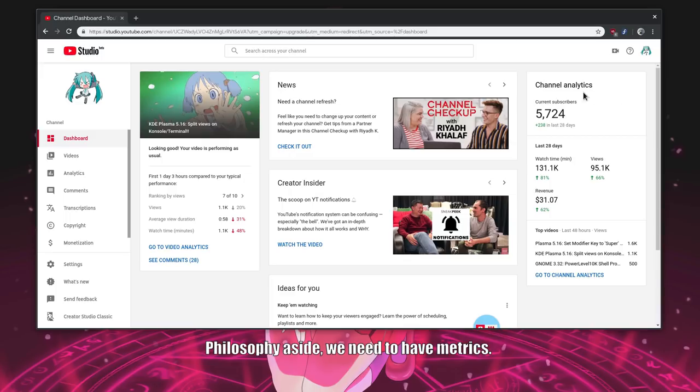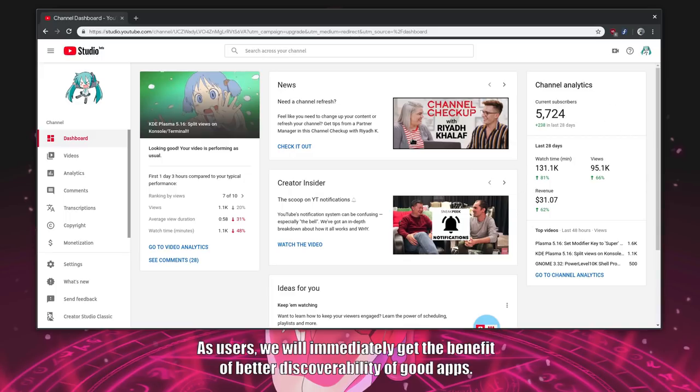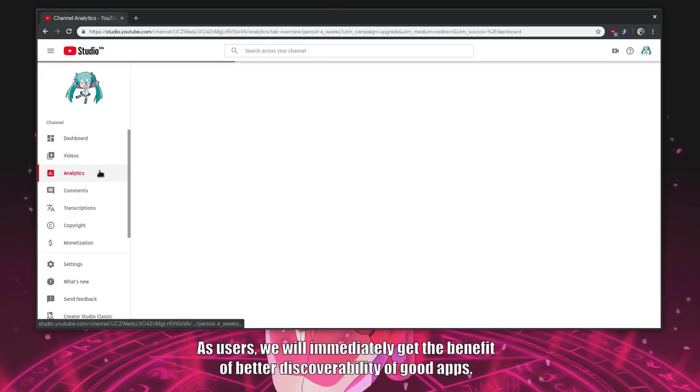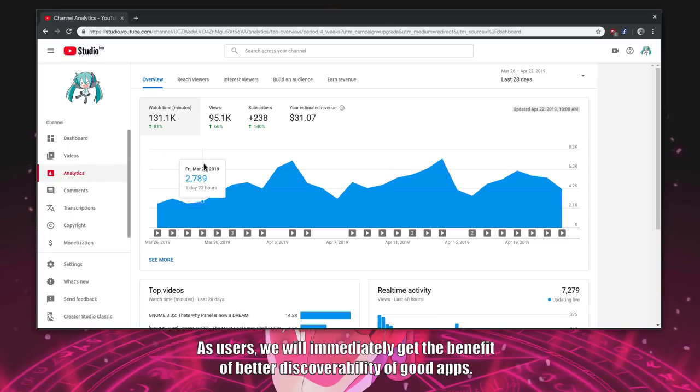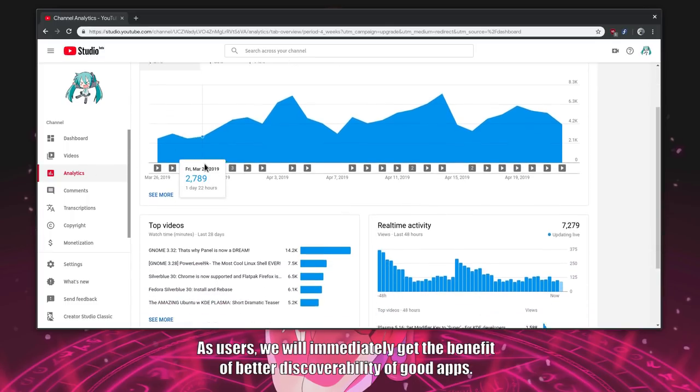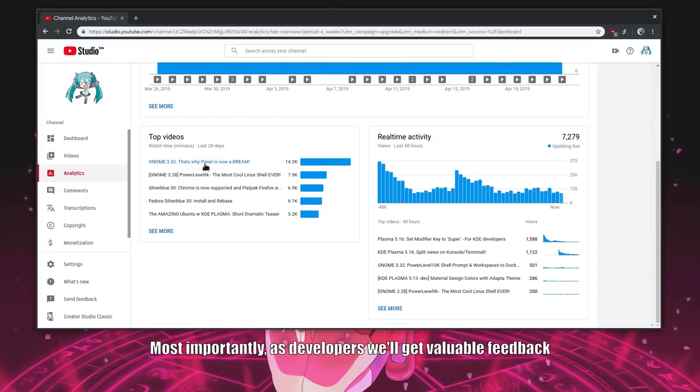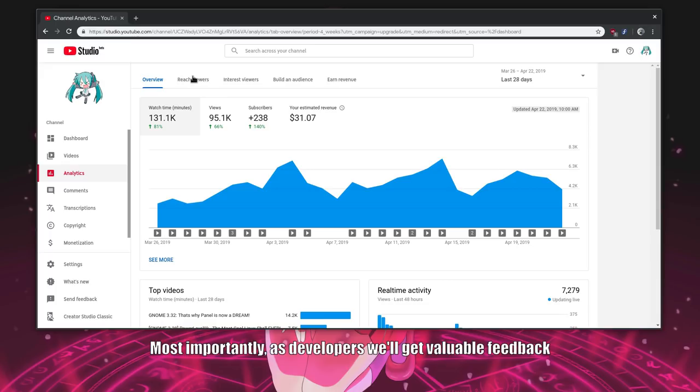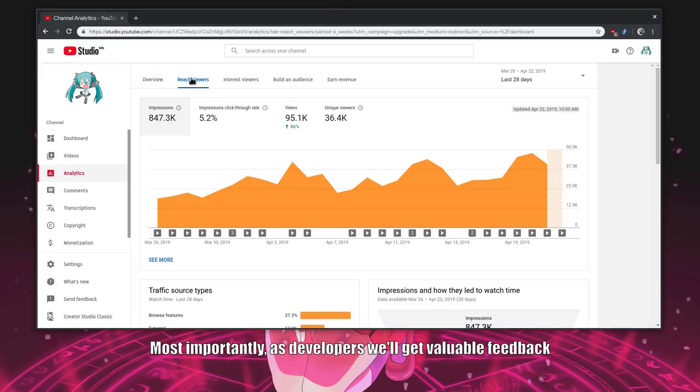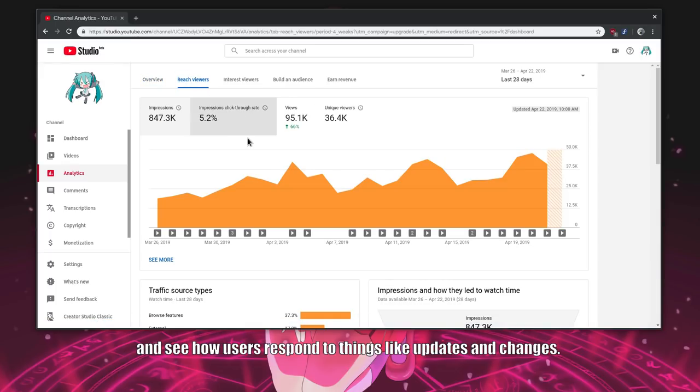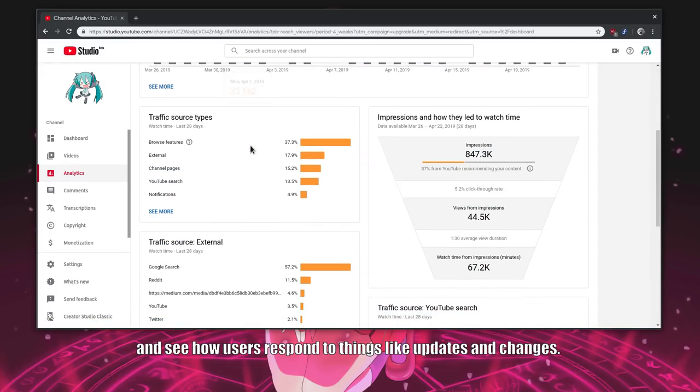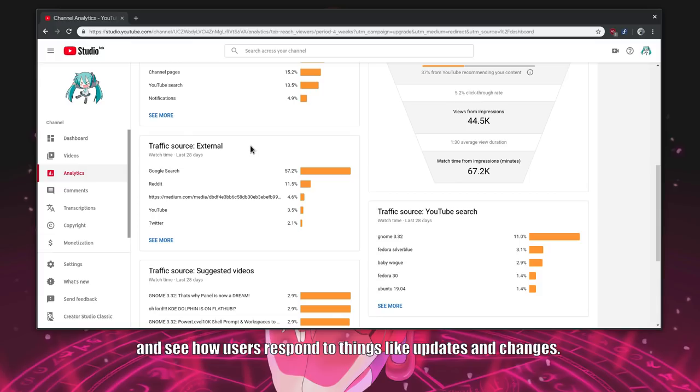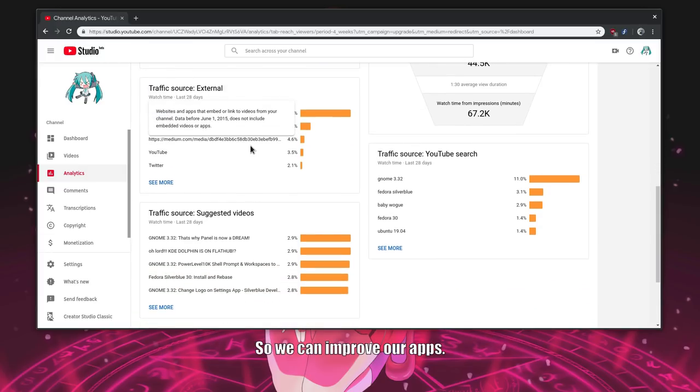Philosophy aside, we need to have metrics. As users, we will immediately get the benefit of better discoverability of good apps. Most importantly, as developers we'll get valuable feedback and see how users respond to things like updates and changes. So we can improve our apps.